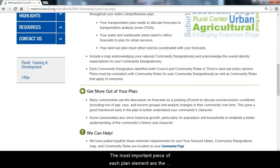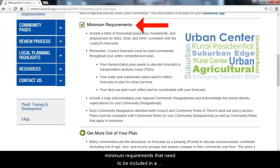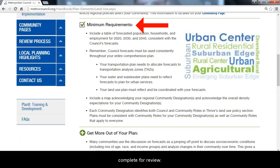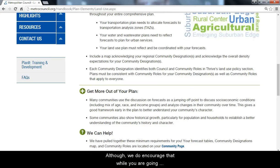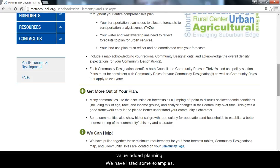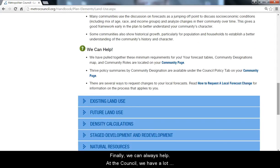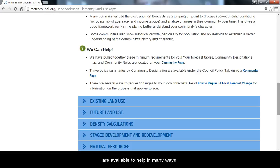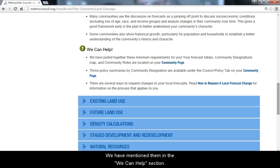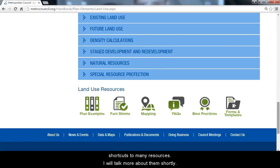The most important piece of each Plan Element are the minimum requirements that need to be included in a comprehensive plan in order for it to be considered complete for review. We do encourage that while you are going through your planning process, you consider value-added planning — we have listed some examples. Finally, we can always help. At the Council, we have a lot of resources and technical experts in these areas that are available to help in many ways, as mentioned in the We Can Help section. At the bottom of each Plan Element page, there are shortcuts to many resources.